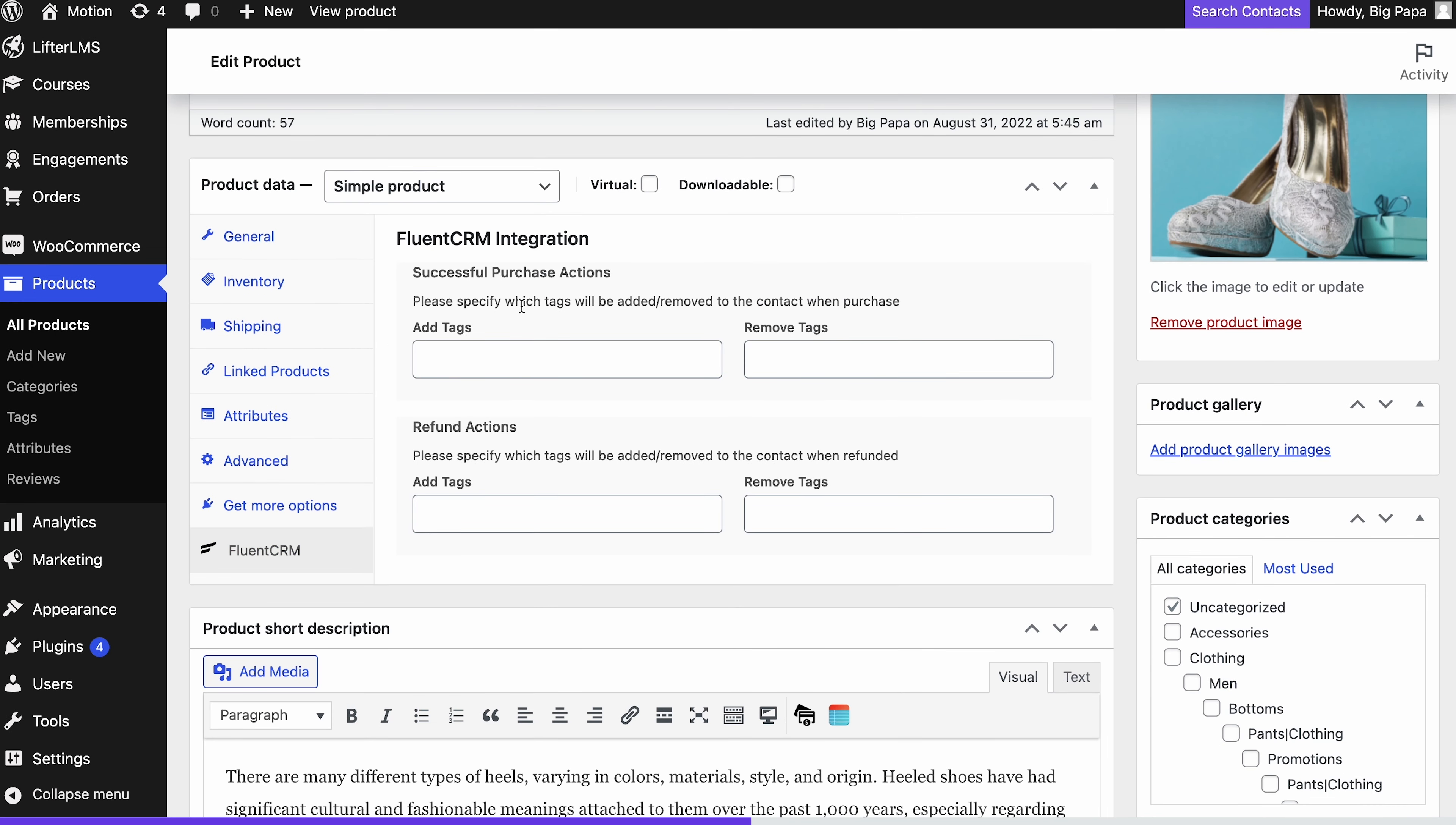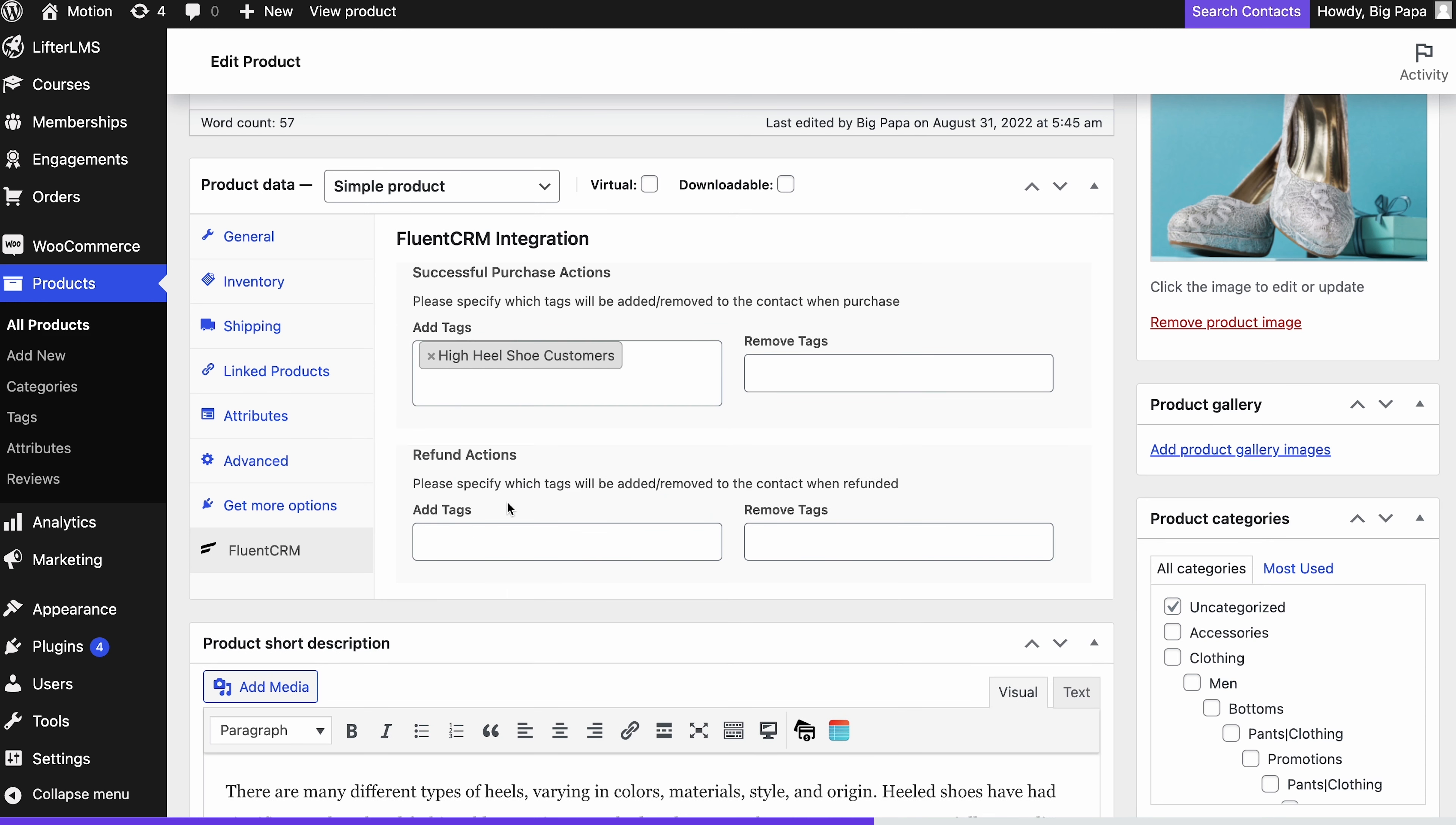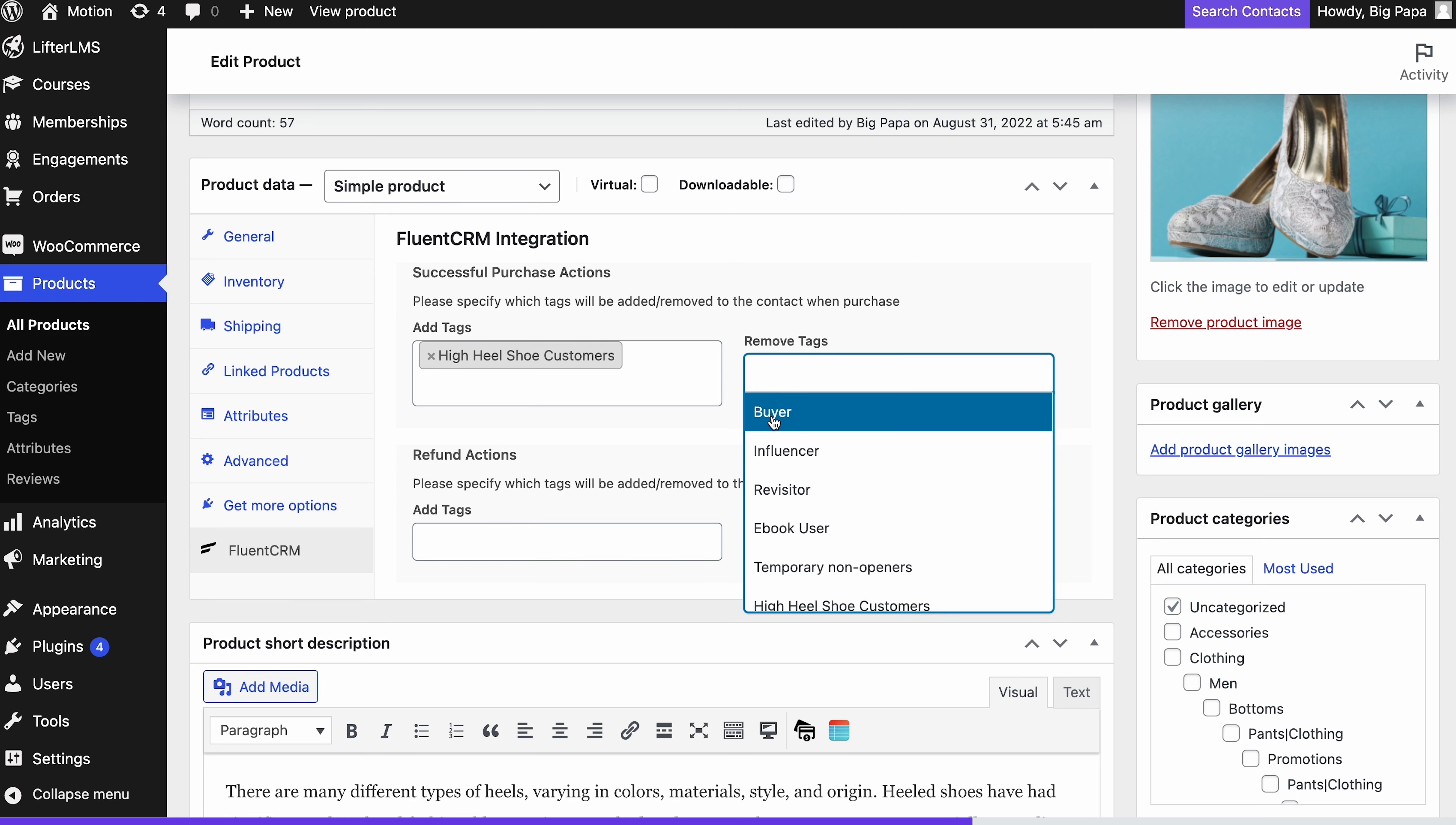Now let's add the high heel shoe customers tag for those who purchase the product. Since this can be a basic lead, we'll also remove the tag once the purchase happens.